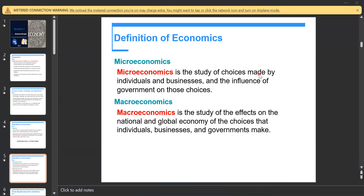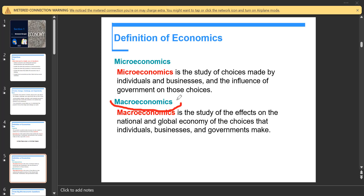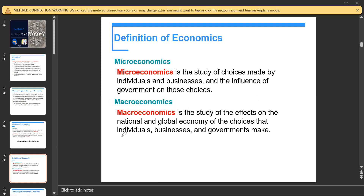Here we distinguish between microeconomics and macroeconomics. Microeconomics is the study of choices made by individuals and businesses. That is covered in the first semester. This semester, our main focus is on macroeconomics — an important branch that studies the effects on the national and global economy, and the choices that individuals, businesses, and governments make.